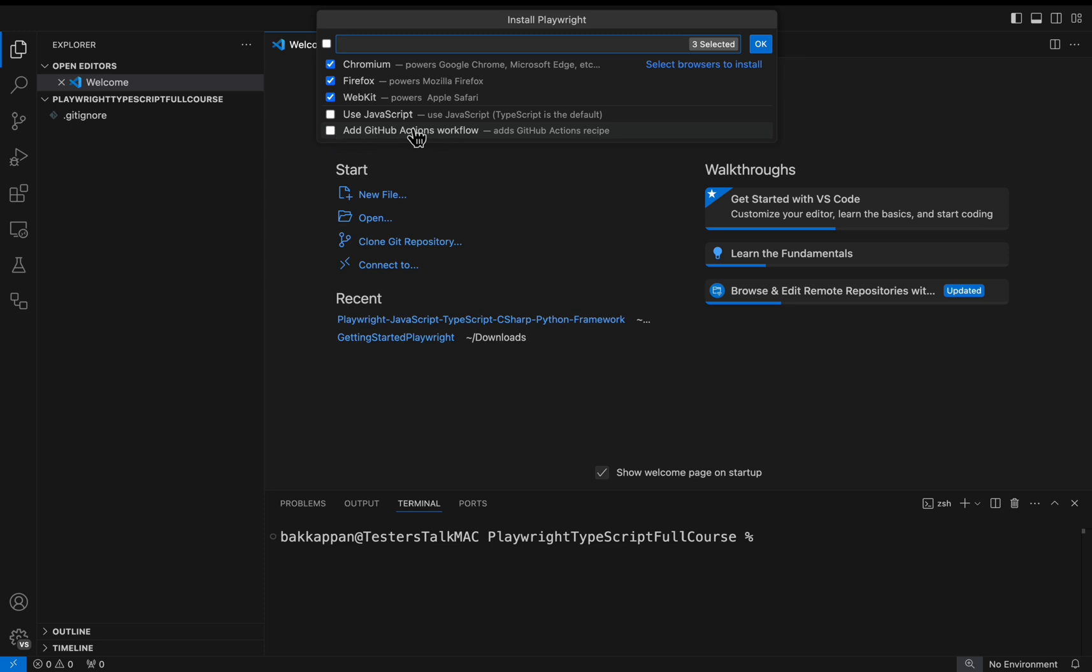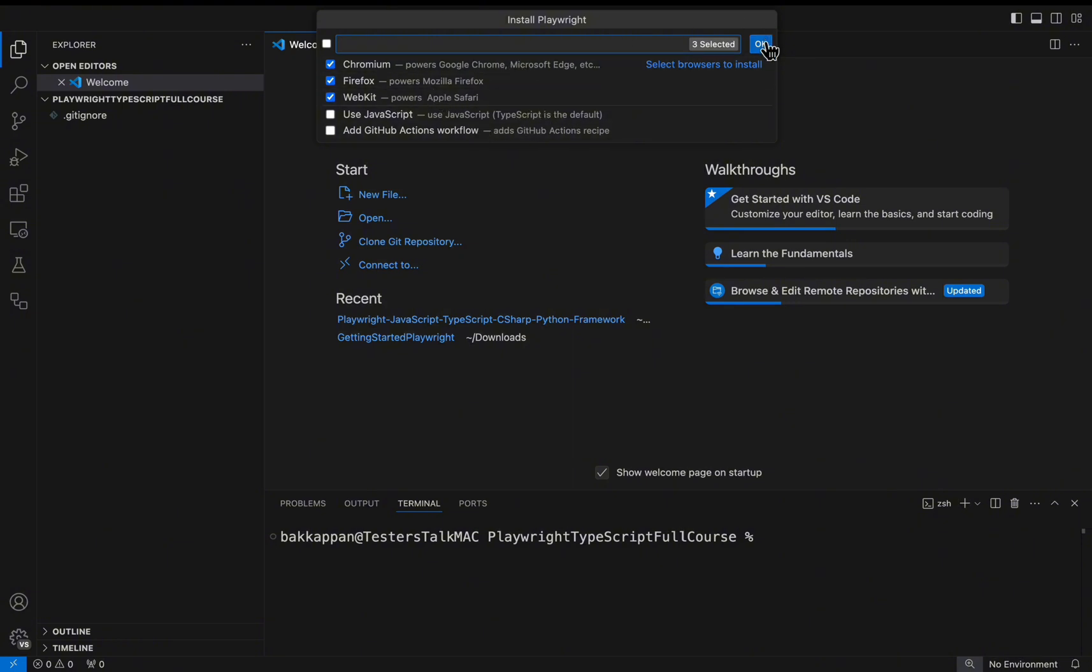I will uncheck this particular option, GitHub Actions Workflow. By default our project will be created with TypeScript. Simply click on the OK button.